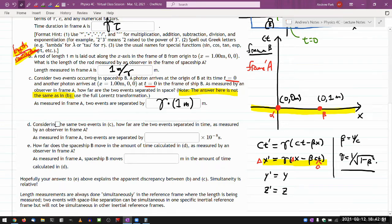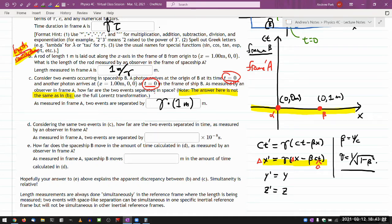Let us continue this description of these two events in the reference frame of A, to see what else we might see that will explain why these two points are separated farther than 1 meter. So it says considering the same two events in C: how far are the two events separated in time as measured by an observer in frame A? And if that question confuses you — I hope it confuses you a little bit — because these are events that were described as simultaneous. After it confuses you, I hope you realize: simultaneity is relative. Because they were simultaneous in frame B doesn't mean they are necessarily simultaneous in frame A. We can work through the Lorentz transformation, looking at the changes in the time coordinate for those two events.